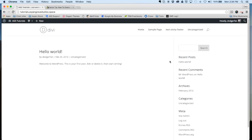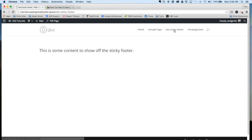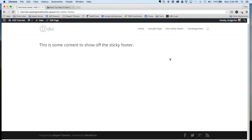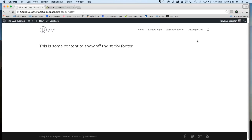So you can see now that we just have the same amount of content, but the footer is pushed all the way to the bottom of the screen.